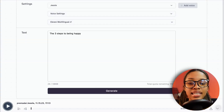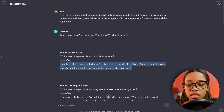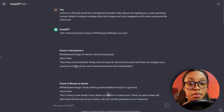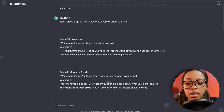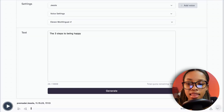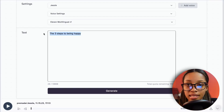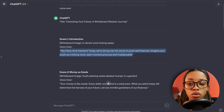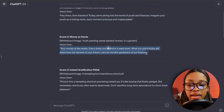If you're using ChatGPT scripts, I recommend generating the voiceover scene by scene — it makes editing much easier. Copy the first scene, paste it in, hit Generate, then move to the second scene, paste it in, and generate that one.